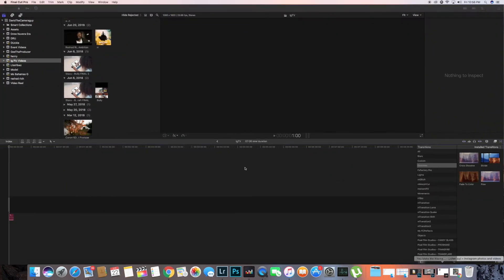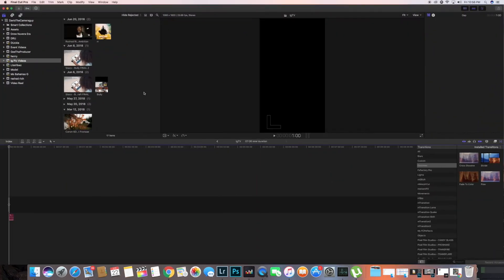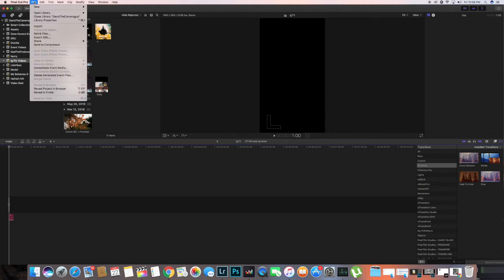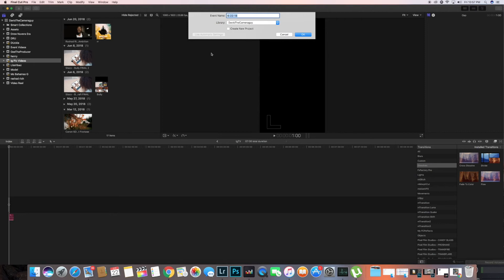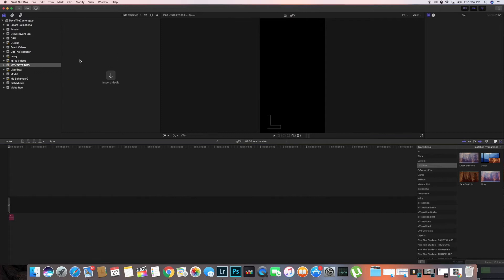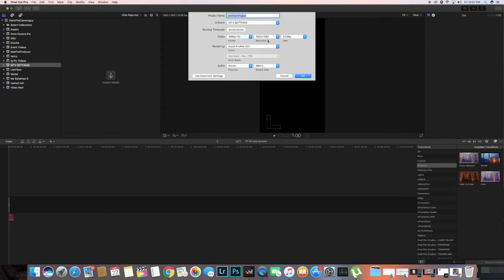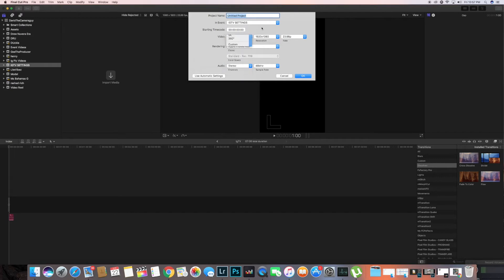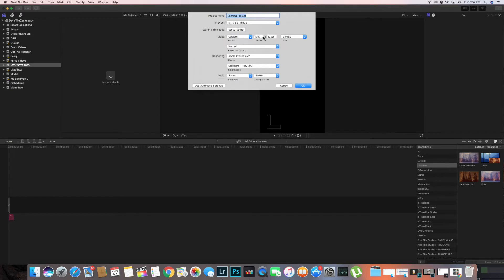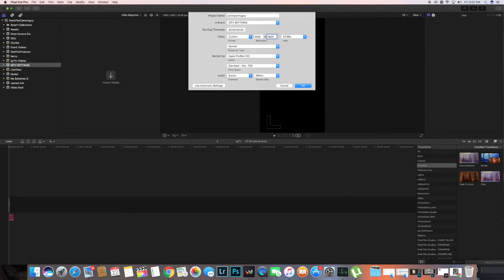What you're gonna do is hop into Final Cut, you're gonna open and create a new event. Let's just name this IGTV settings. You're gonna make a new project and here's where it gets a little tricky. So you're gonna change it to custom and you're gonna change where it says 1920 to 1080, you're gonna change that to 1080 to 1920.